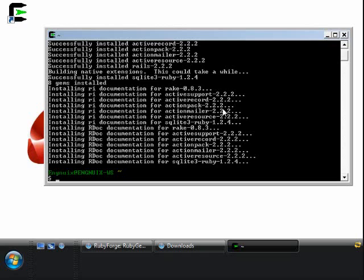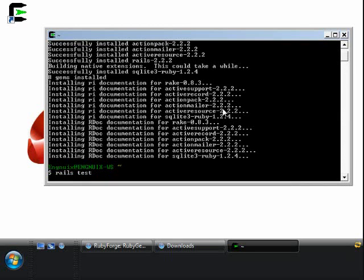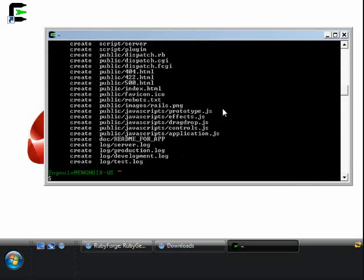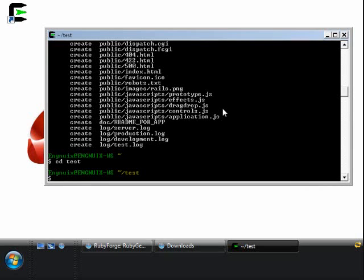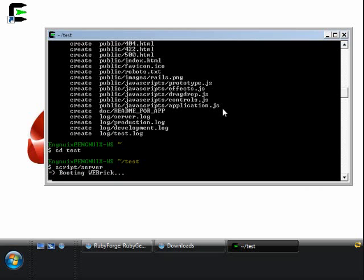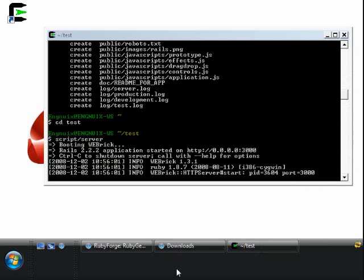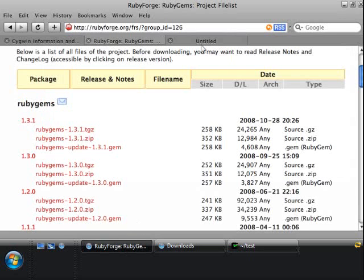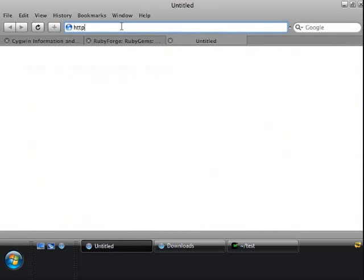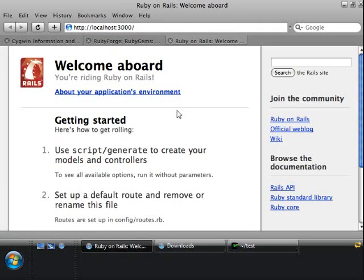Let's go ahead and create a test instance. Type: rails test — what that does is create a skeleton default instance of Rails. Change into that newly created directory: cd test, and then execute script/server. That brings up and boots our WEBrick server. Once that's fully loaded up, go back to the browser, open up another tab, type in http://localhost:3000, and hit Enter. And there we go — we have Ruby on Rails set up via Cygwin.